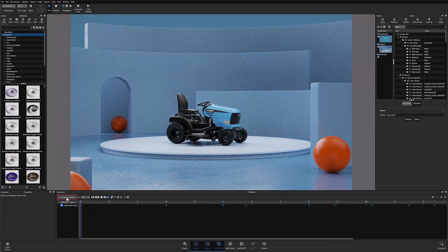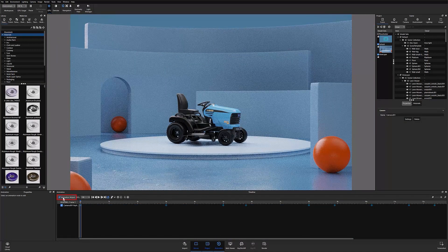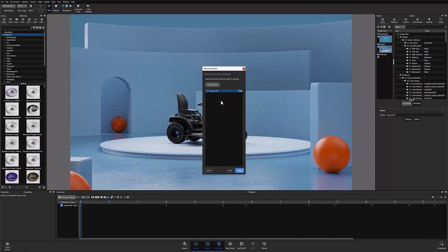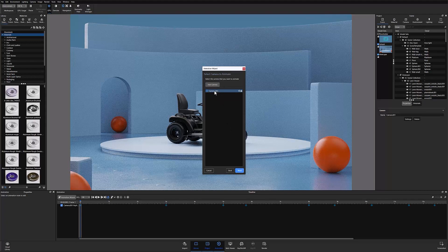You can do this one of three ways. You can open the animation wizard and select keyframe from the options under camera animation, then select the camera you'd like to animate.